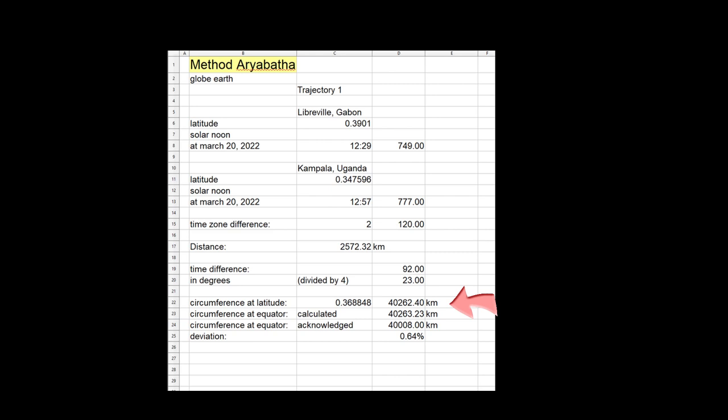Using trigonometry, we can calculate the circumference at the equator to be 40,265.23 kilometers. The generally accepted circumference at the equator is 40,008 kilometers. The calculation therefore is 0.64% off.